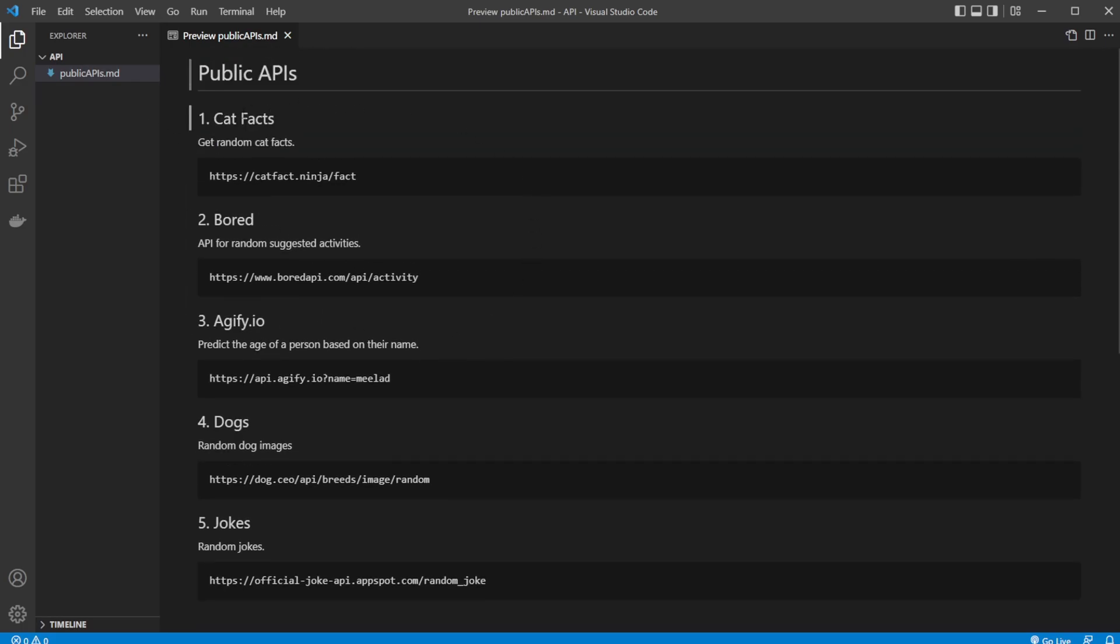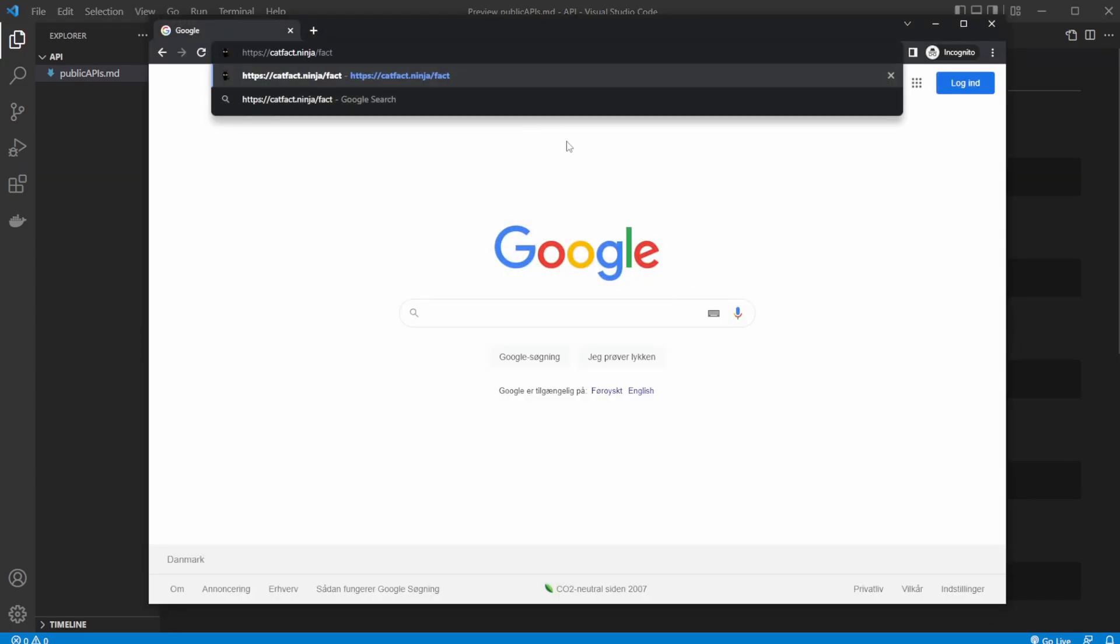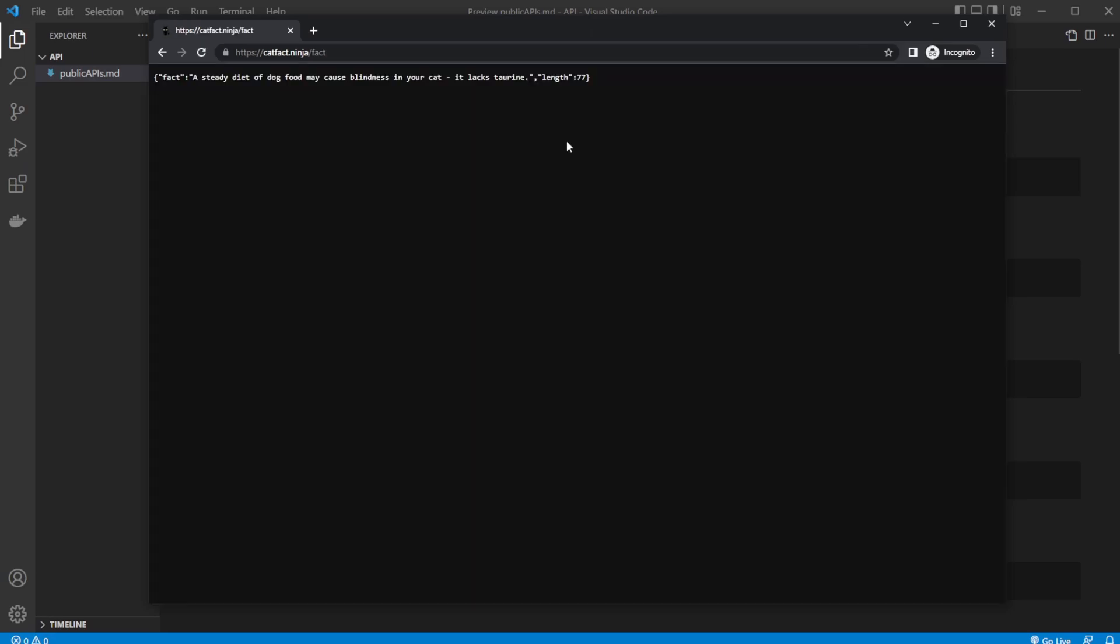First, let's have a look at cats. What I would do is get the simple URL, which is slash fact in this case. When I input into a browser or in some kind of application using a call to this URL, we get the response of a JSON object with a fact, which is the cat fact, and we get a link of this fact.